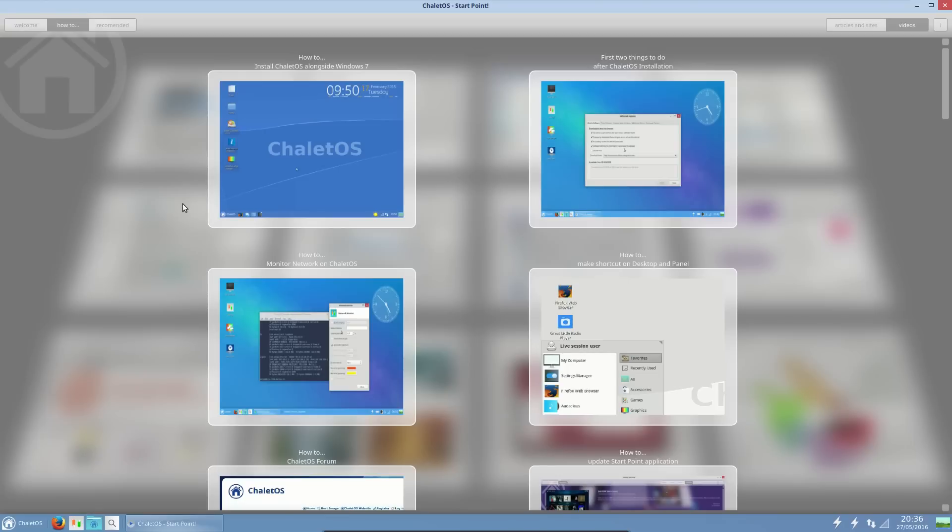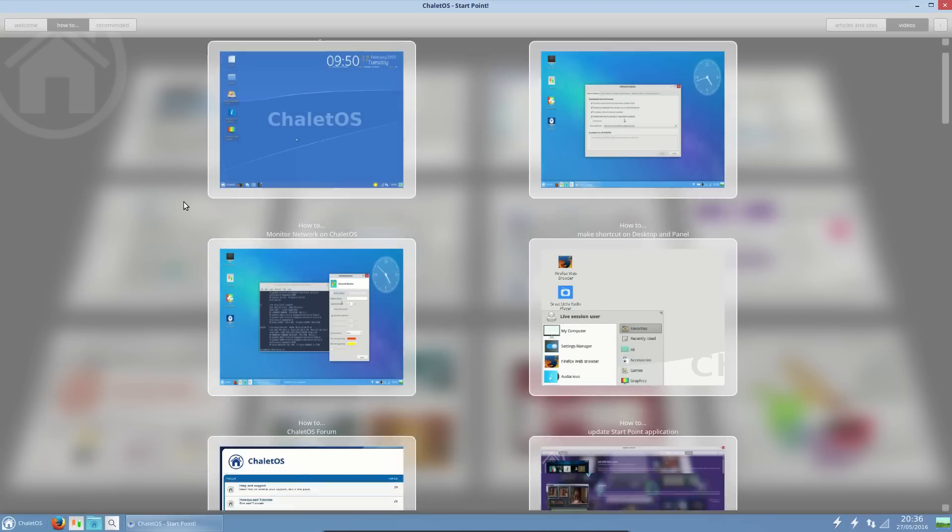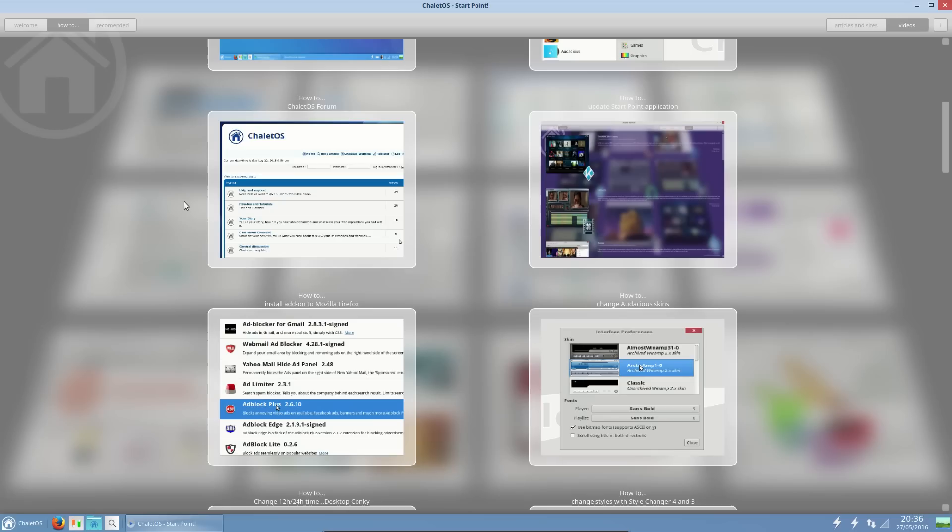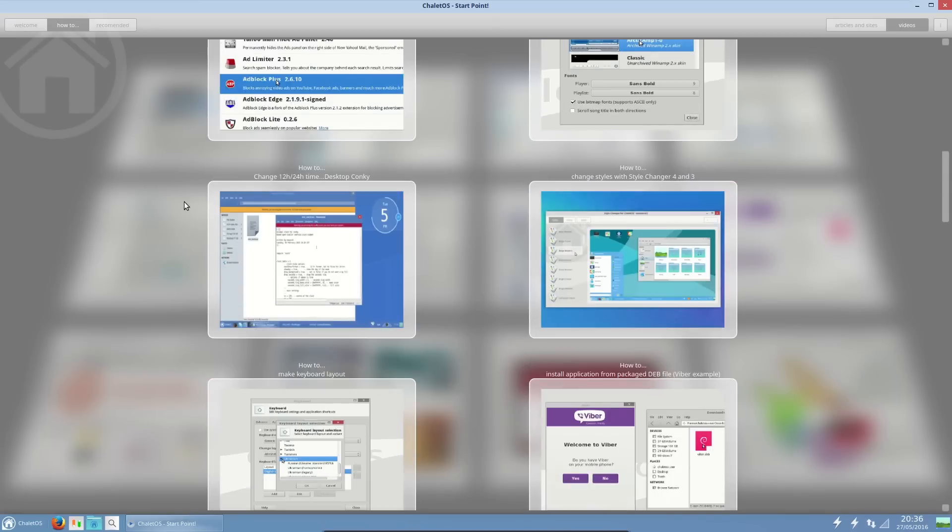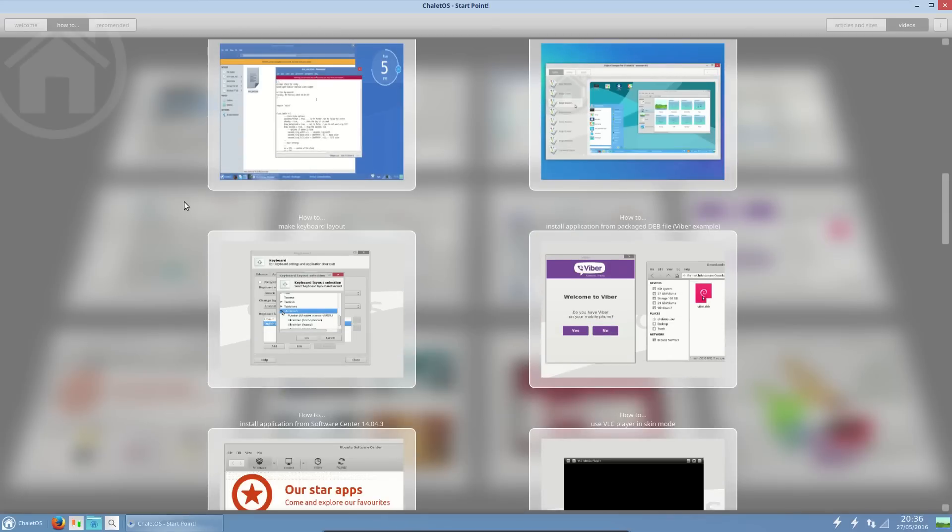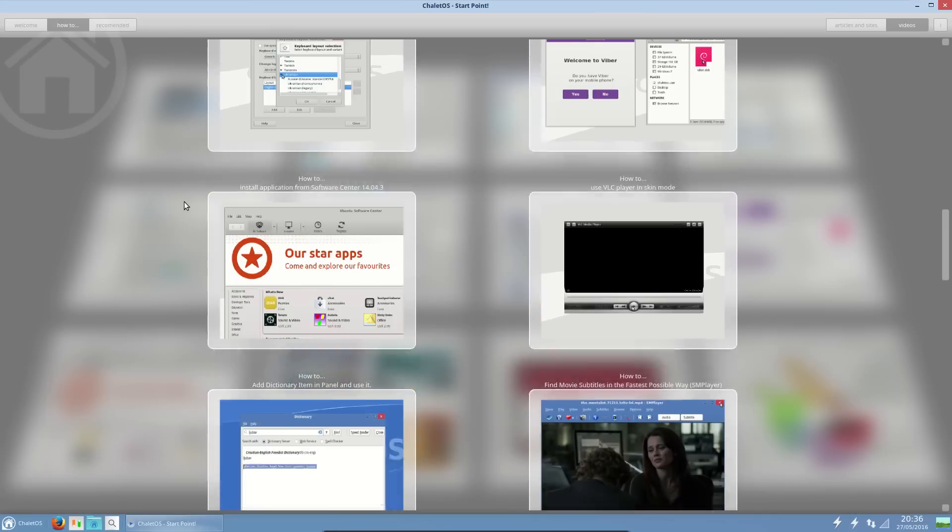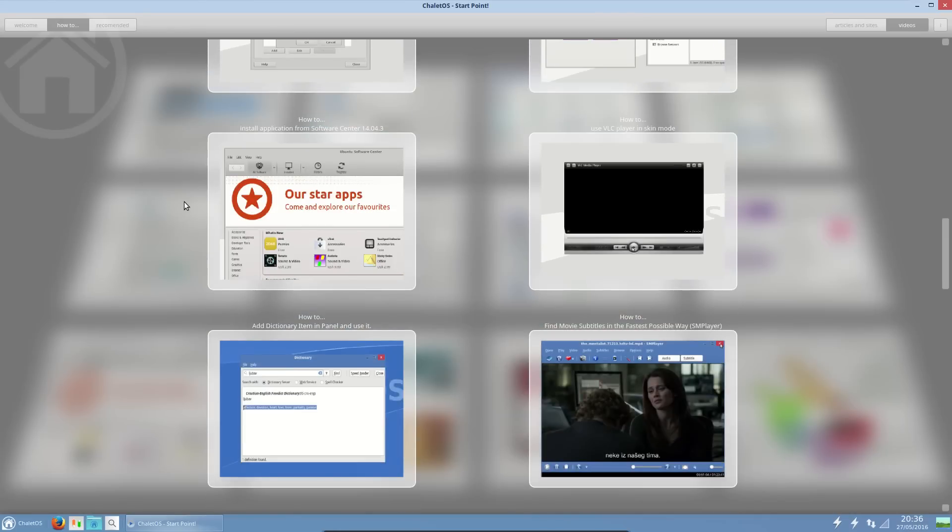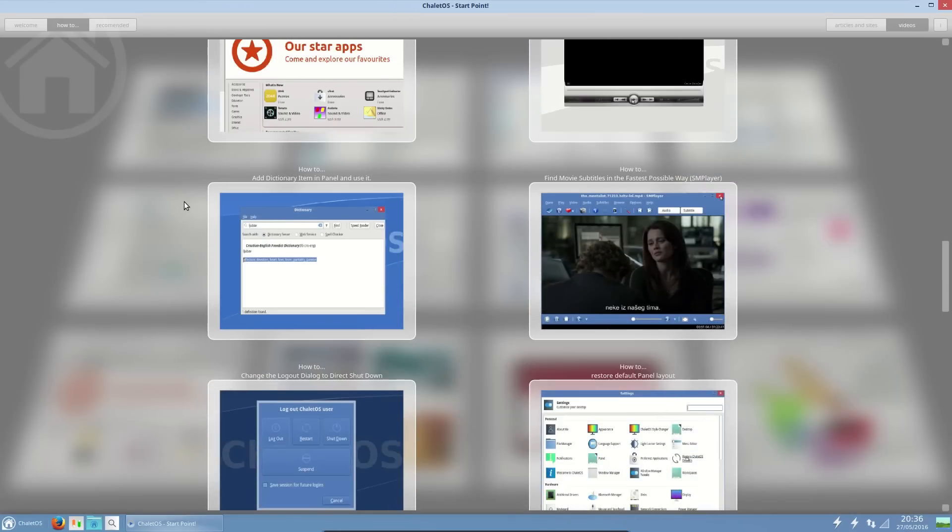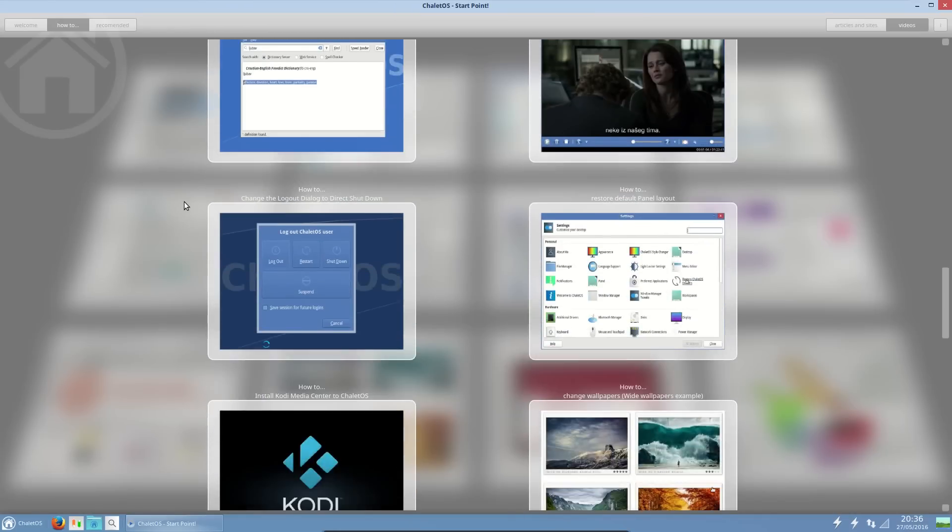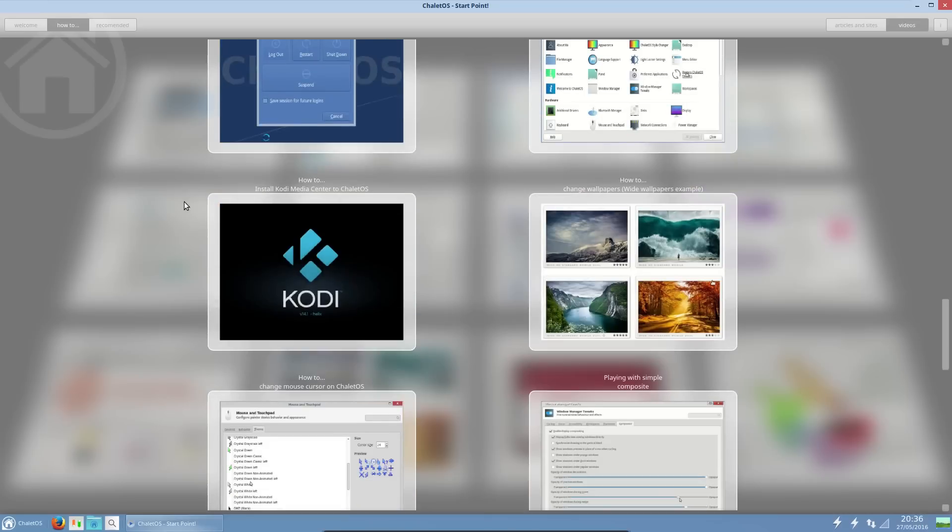There's quite a variety of how-tos and YouTube tutorials they've provided. That is a good thing to see. It helps new users get used to the system, because while it may look like Windows, it is not Windows, it is a completely different system.